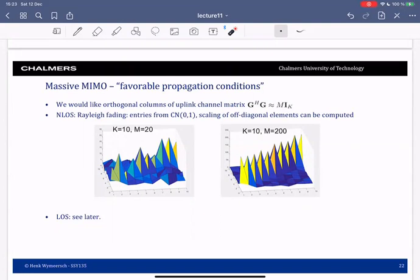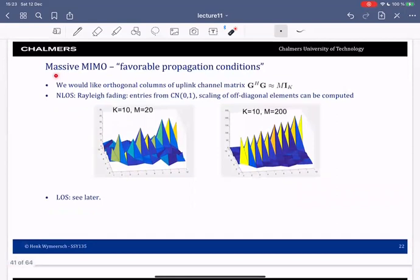Welcome back. I made a little bit of change to the slide, so this is the updated version. Now in Massive MIMO it turns out that we can create so-called favorable propagation conditions. We would like that the channels of the different users, at least the small scale fading part, behaves as follows.